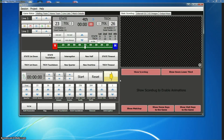Hey everyone, this is Zach with SweetCG. We've got a new, long overdue, but brief update video for you to show you what we've been working on. We've started working on a new feature with NewTek's NDI protocol.